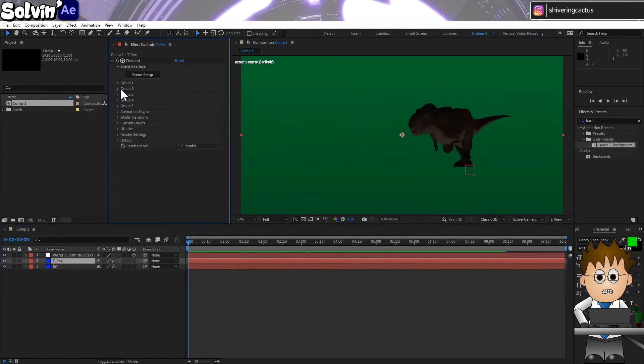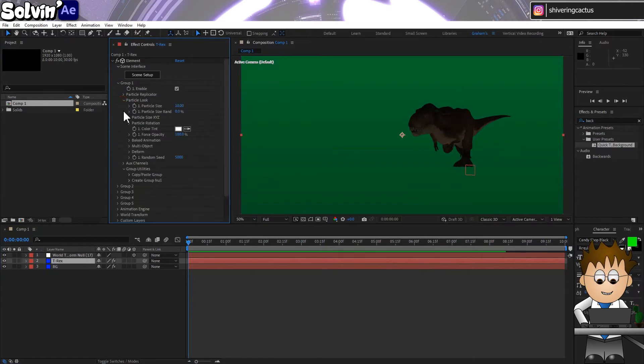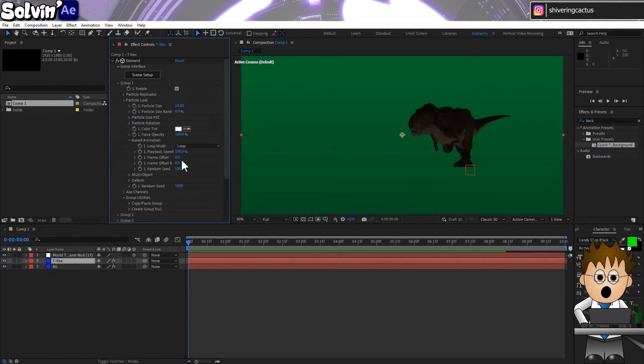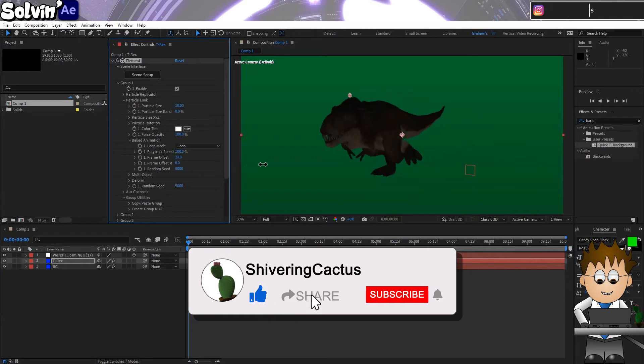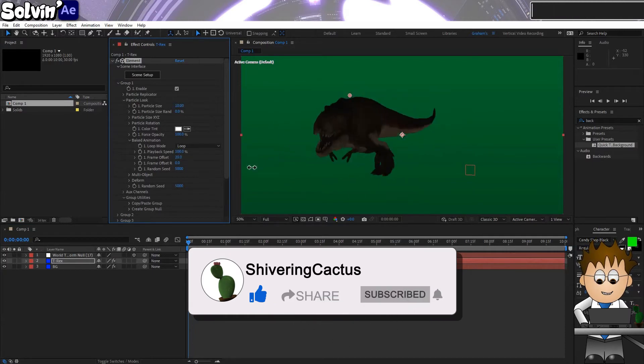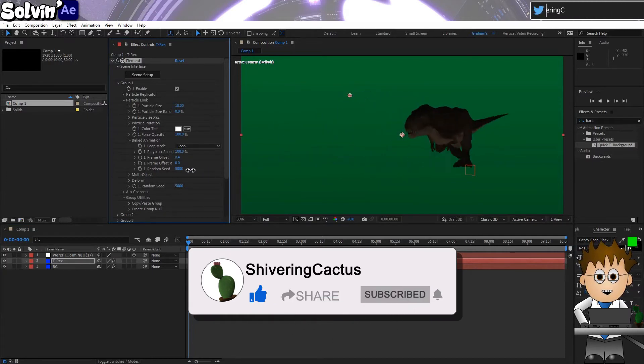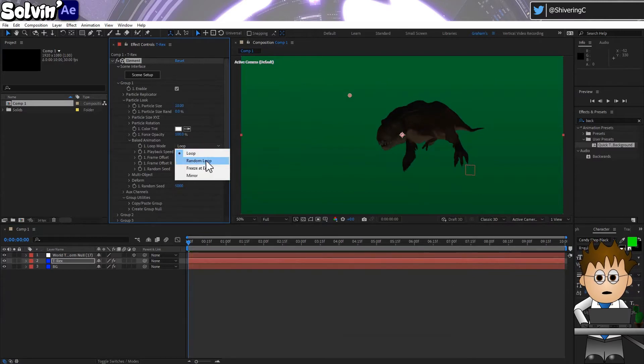I can set animation keyframes by expanding Group 1, Particle Look, Baked animation. I don't know about you, but I kind of feel that deserves a like at least. It's right there. In the bottom corner. Just down a bit. Oh, thank you. That was so unexpected.